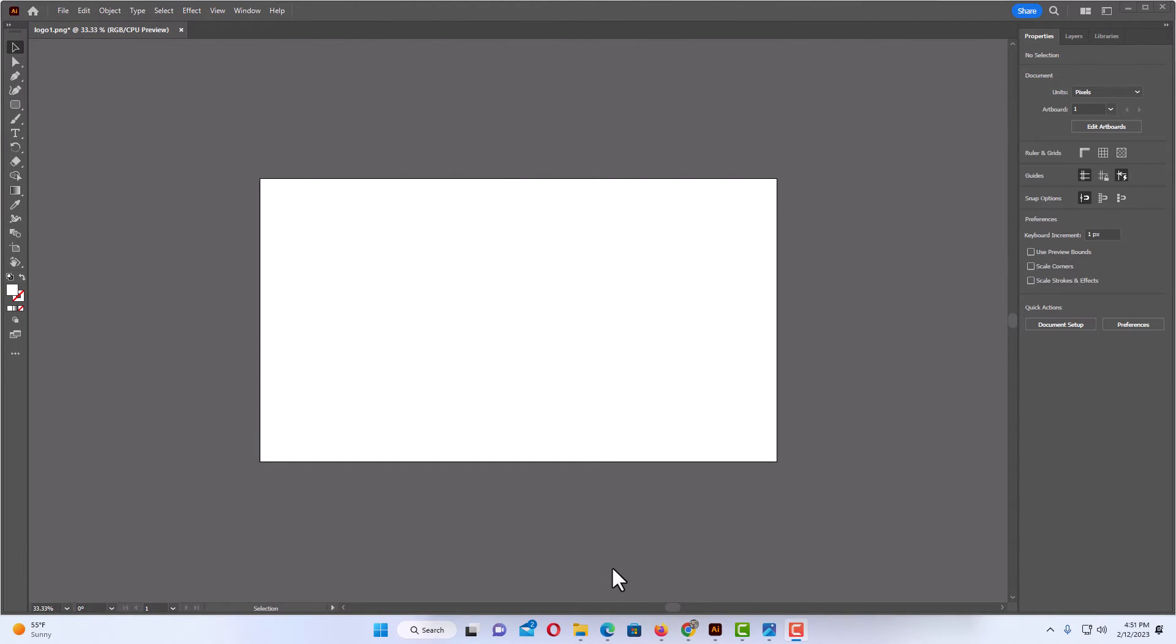I have Illustrator opened up now. To rotate your artboard in Illustrator, there's a couple of different ways that you can do that.